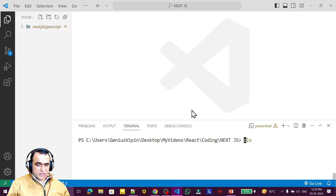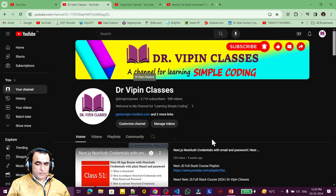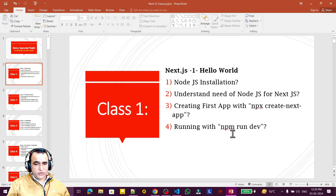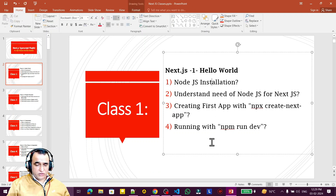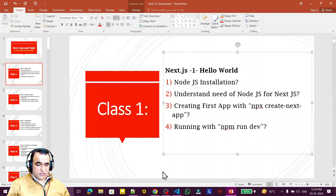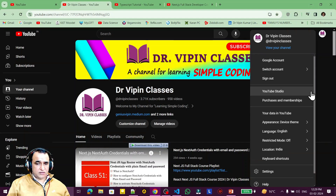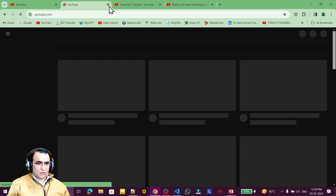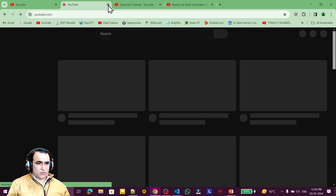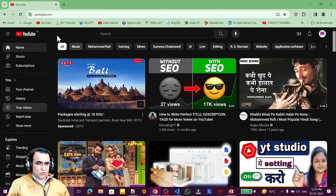For running Next.js we require Node.js. In this first video I am going to explain how to install Node.js if you are not familiar with it, what the requirement of Node.js is, and how to create your first application with TypeScript in Next.js.